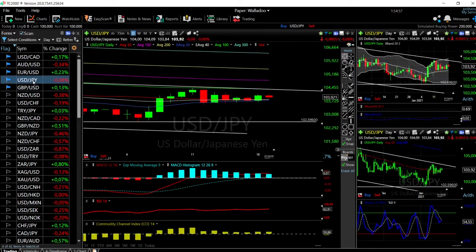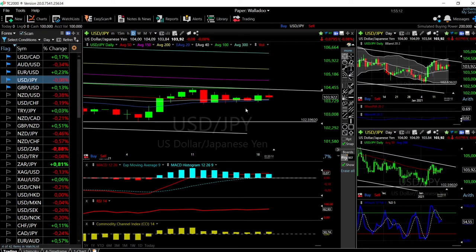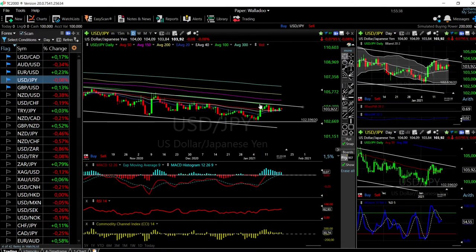Now let's look at the USD/JPY. As you can see, nothing really has happened here, but I do believe that if we cross below these moving averages, this will drop all the way down to these previous lows at 102.596, which is our target for this market. We may enter this market if we see it starting to break down below these moving averages. The 50, 40, and 20 are all at the same place and are all acting as support at this moment.